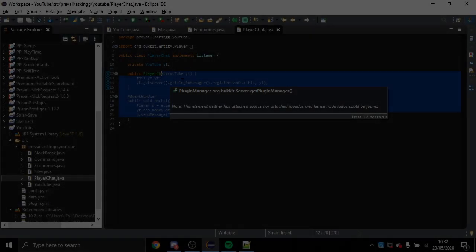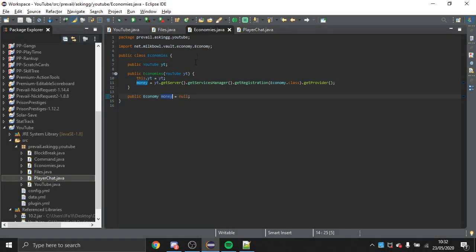Now I'll show you how to create your own economy — this will be a bit more long-winded. I'm not showing how to hook it into Vault; I'm literally just showing you how to have your own economy within your plugin. The first thing you need to decide is whether you have a user class or whether you want to use HashMaps. For this example I'll use a HashMap since it's a bit easier to understand.